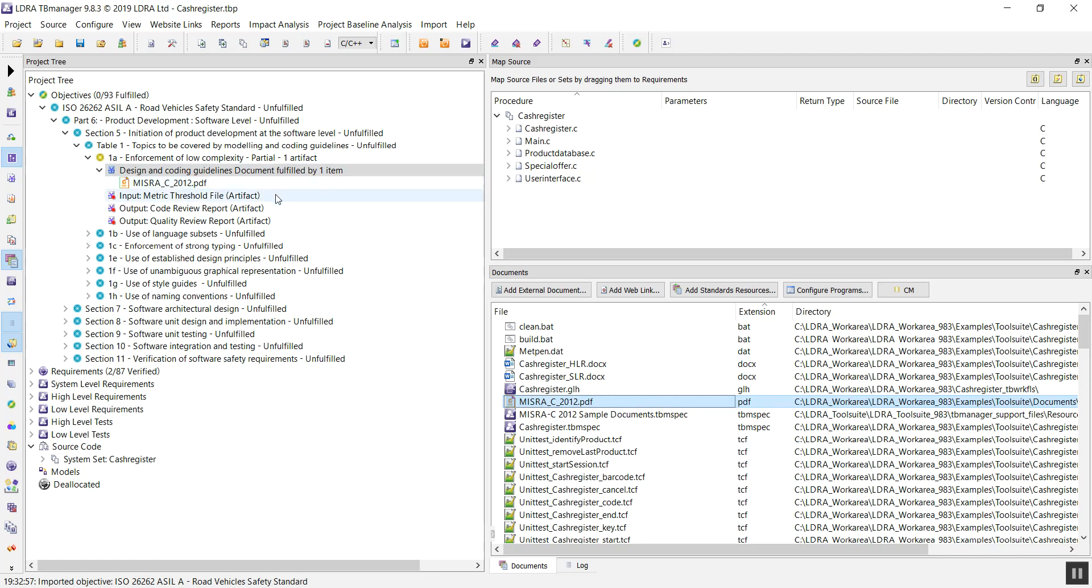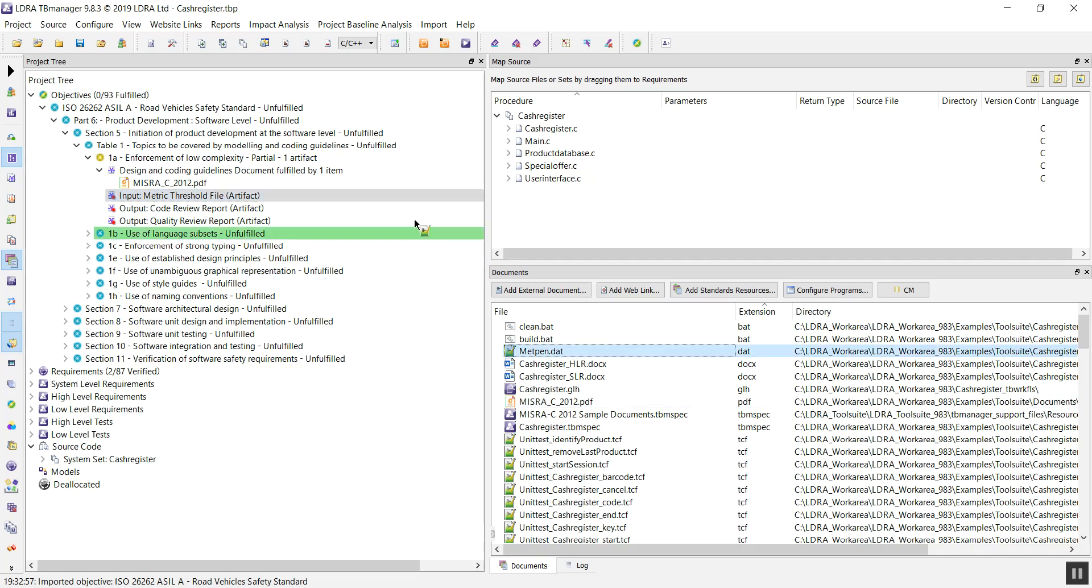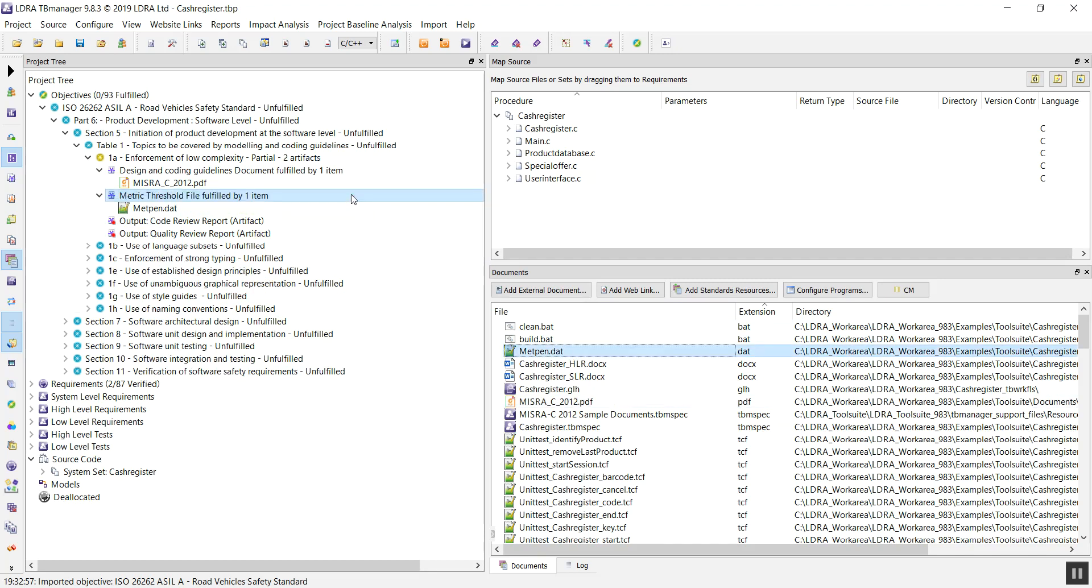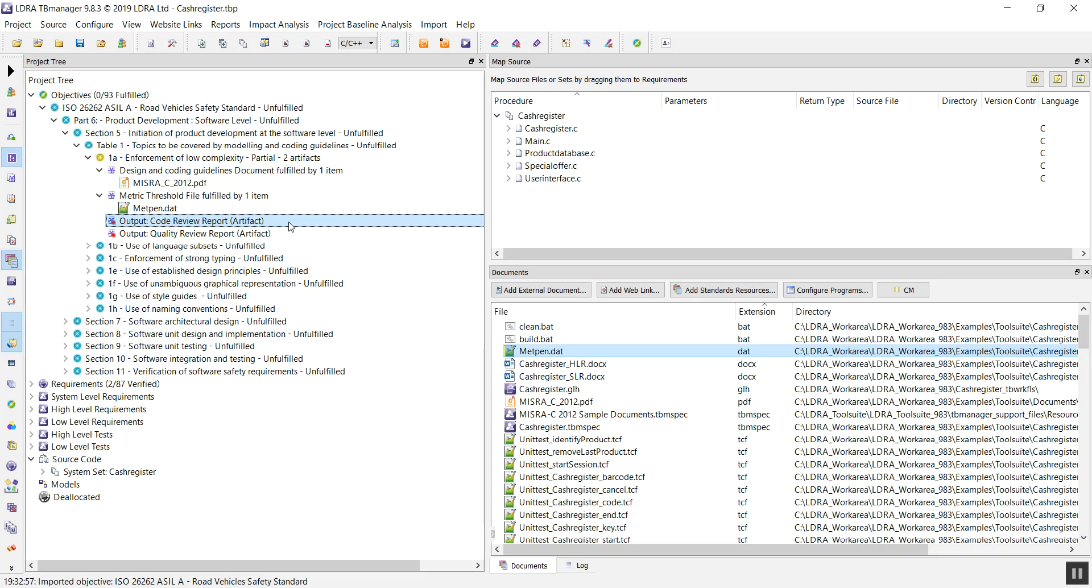Next up, Metrics Threshold File. This is the file we were using to set the metrics threshold for the quality of our code. The last two are output files, and these are the reports we had produced when running our project through other sections of the LDRA tool suite, whenever we were doing static analysis.